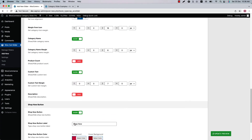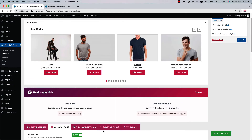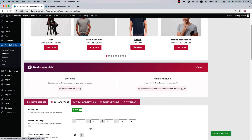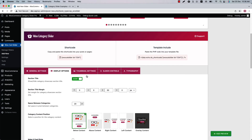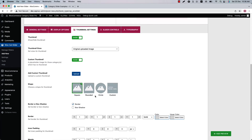I have hidden the product count and description, so now if I update, you will see the description and product count are not showing anymore. Go to the thumbnail settings to configure the category thumbnails-related properties.